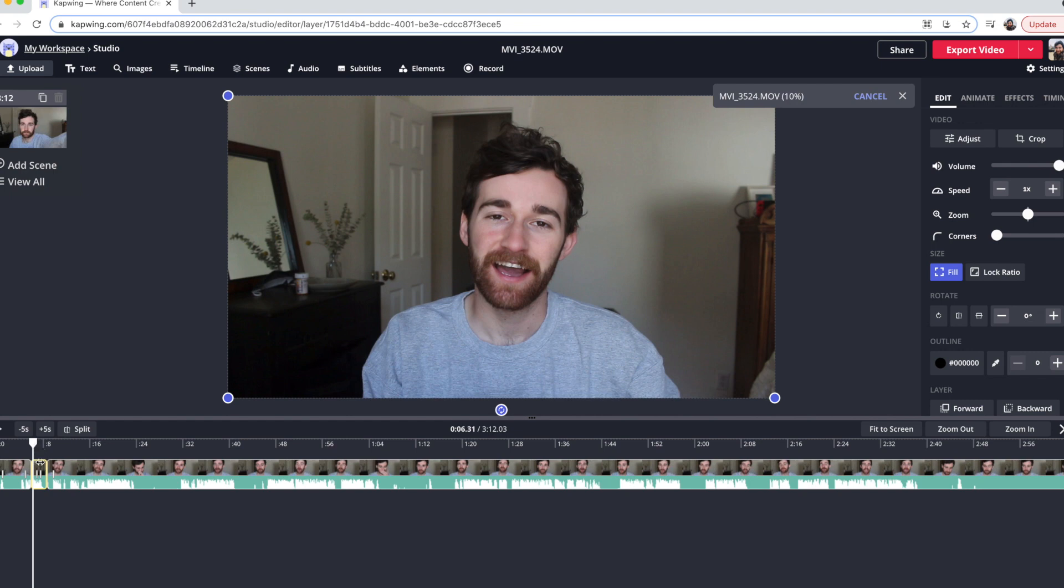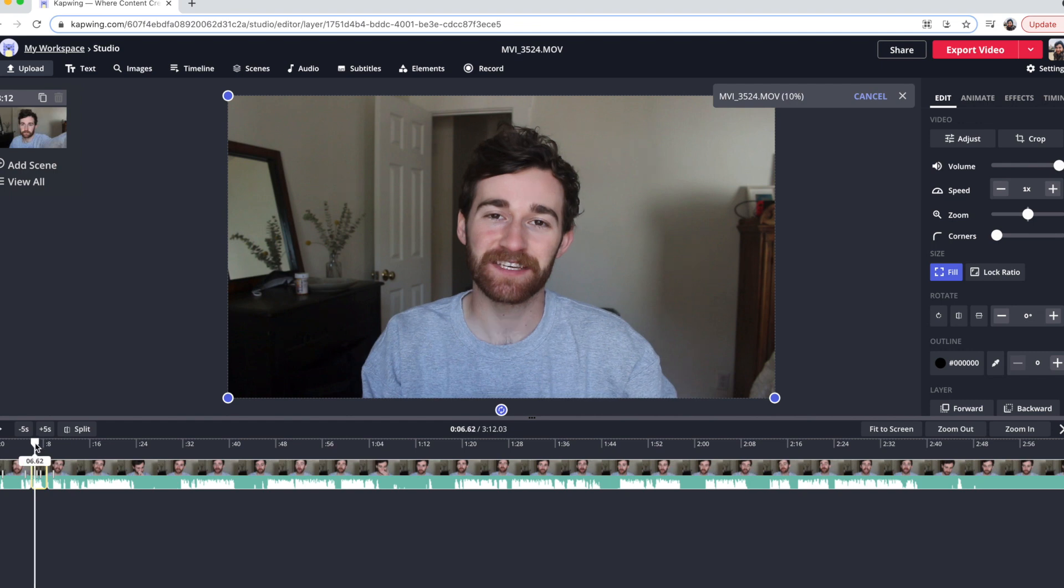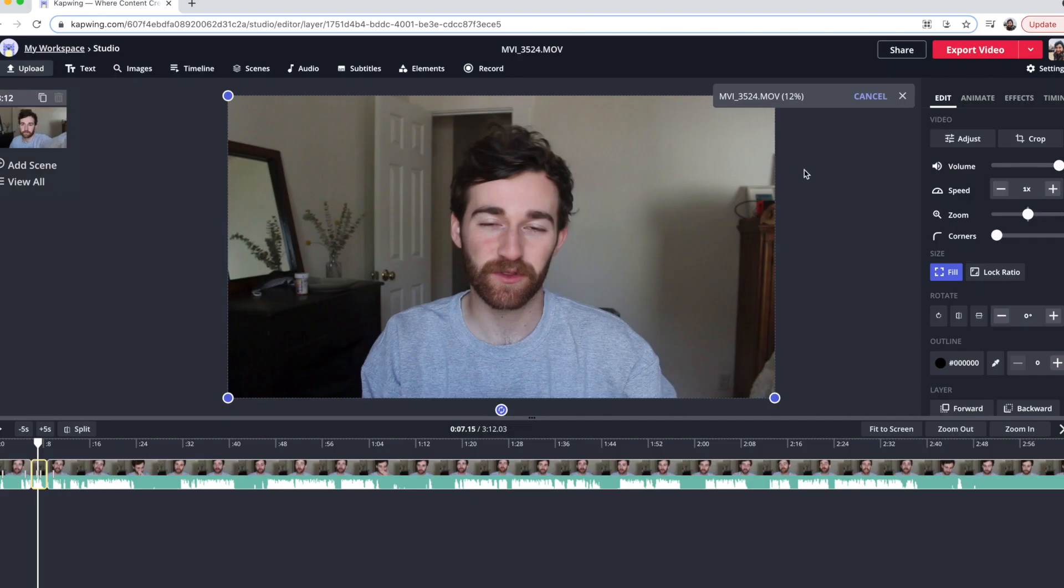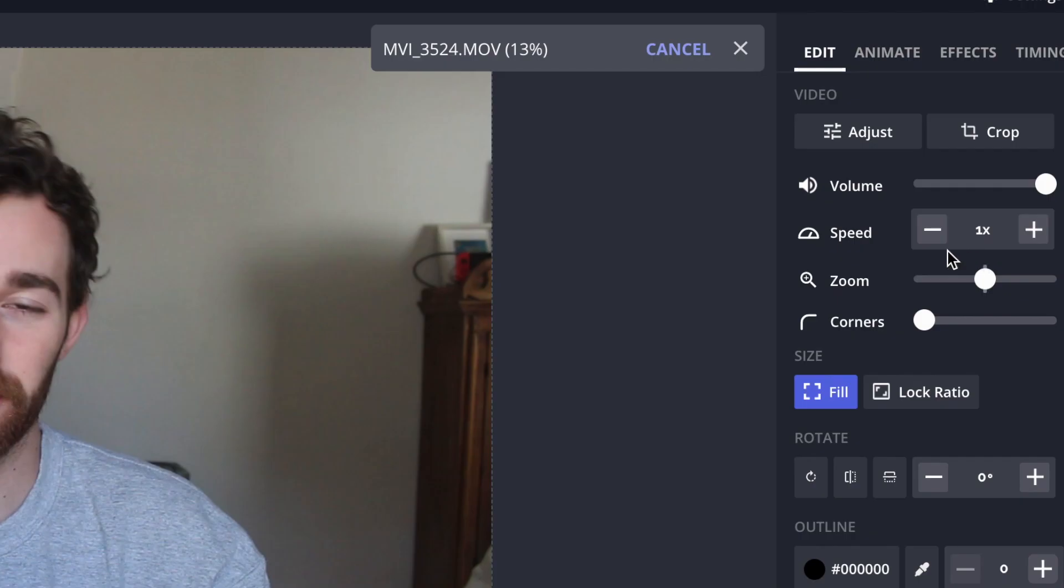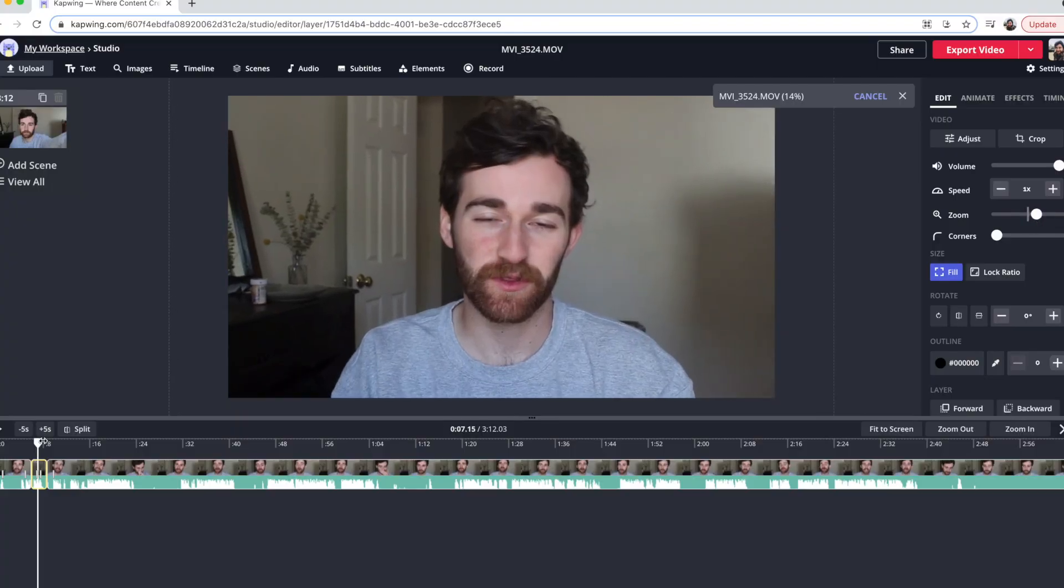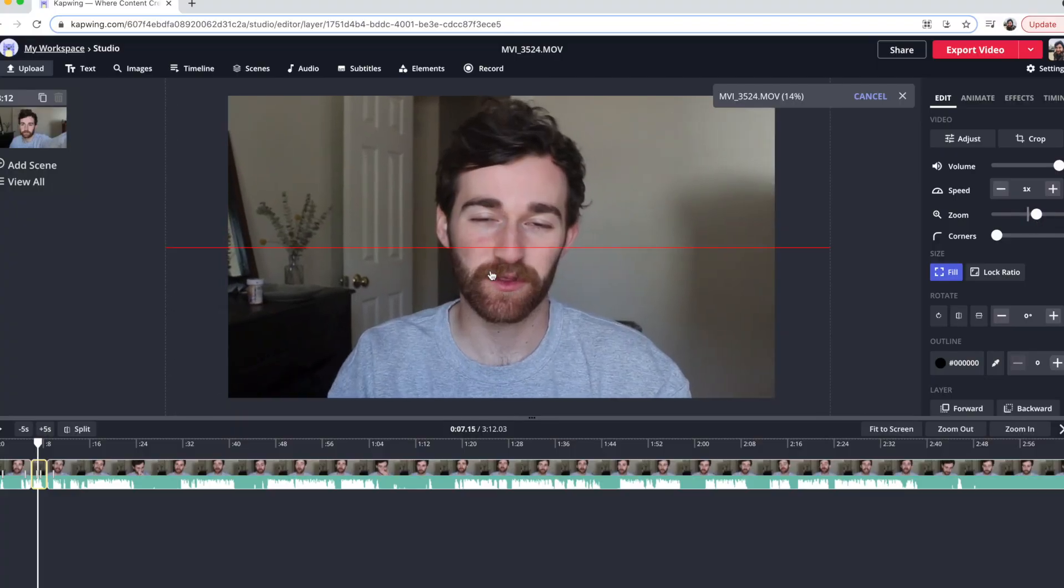So just highlight the clip that you want to zoom in. So for the first way and my personal favorite way, I think it's the easiest. All you have to do is click on the clip and then on the right side of the screen under the edit tab, you have the zoom button and you can just zoom in. That looks good to me.